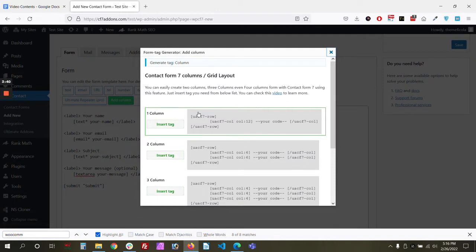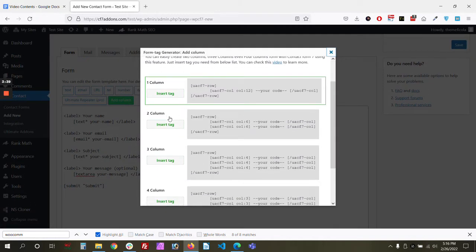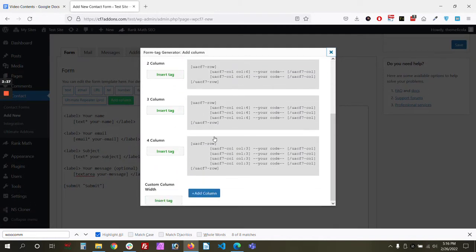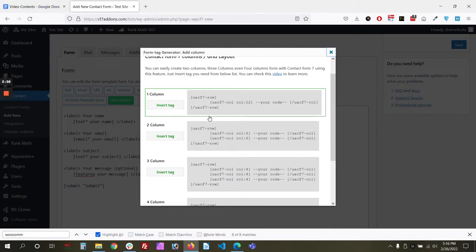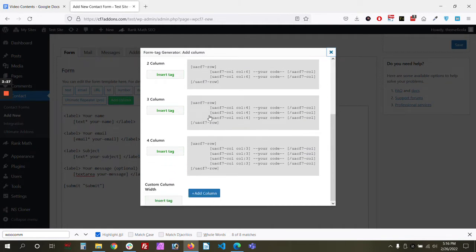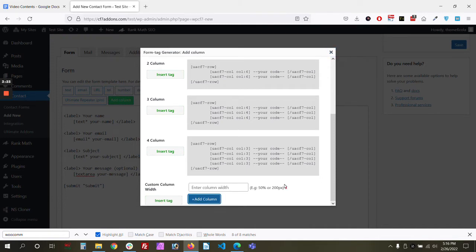We have covered that in another video. The link of the video should be in the description and on top of this video. Now in this video we'll just cover the custom column. So let's say we want to add two, three columns.